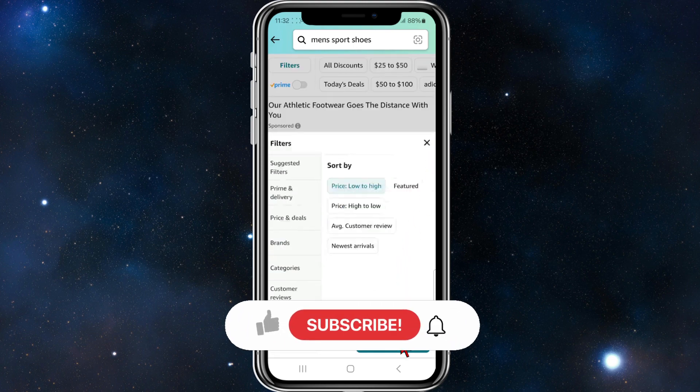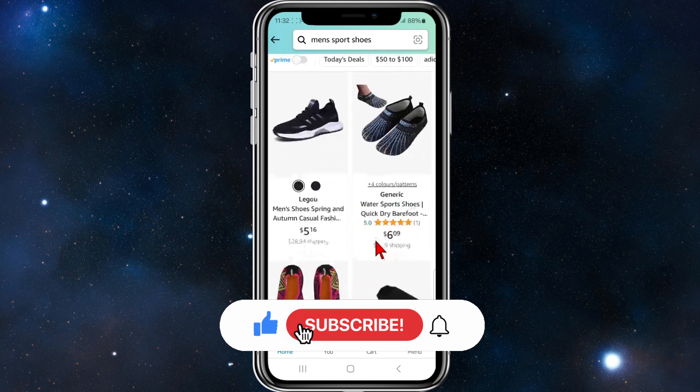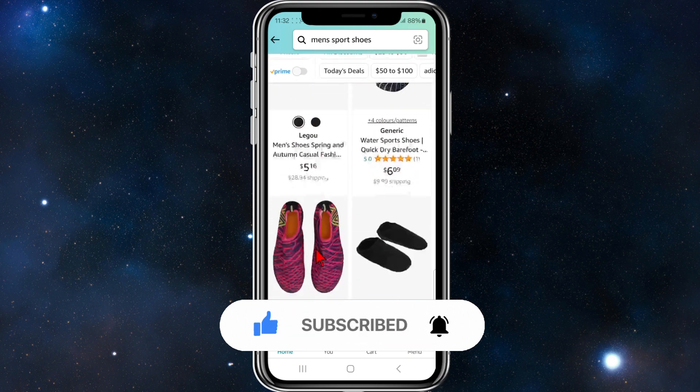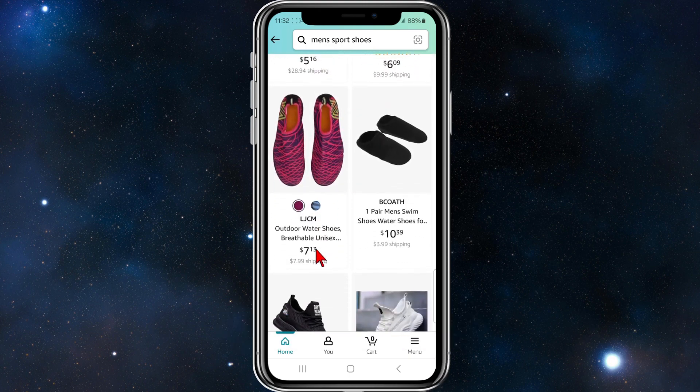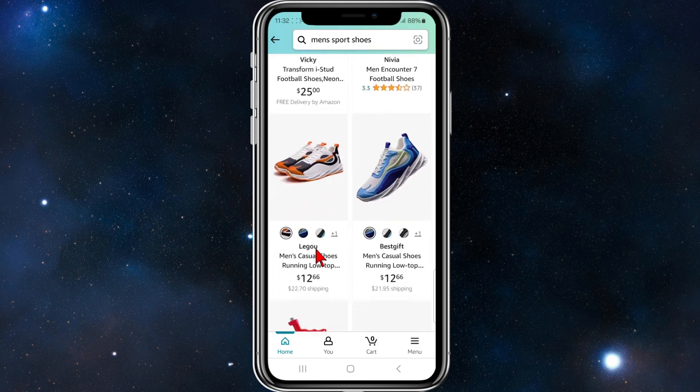Then click on Show 10,000 Results. If I scroll down, you can see the shoes start from five dollars, six, seven, ten, and so on.